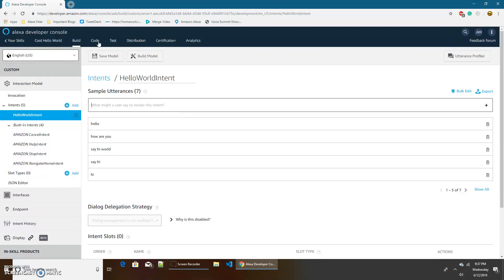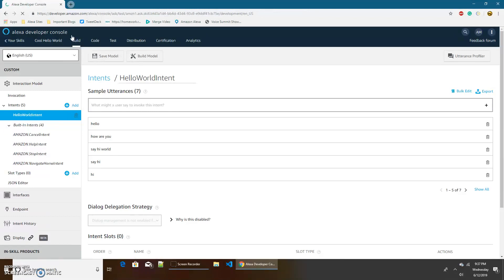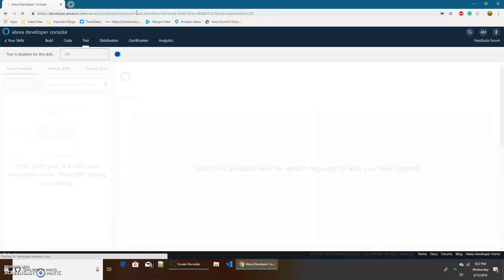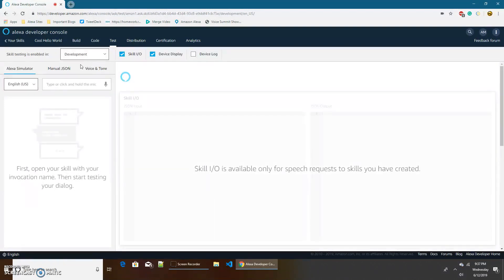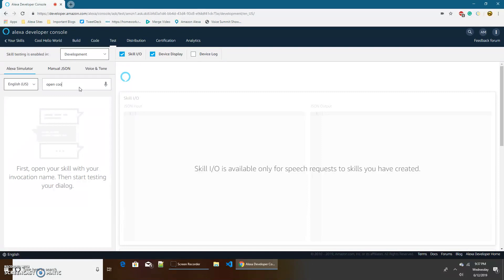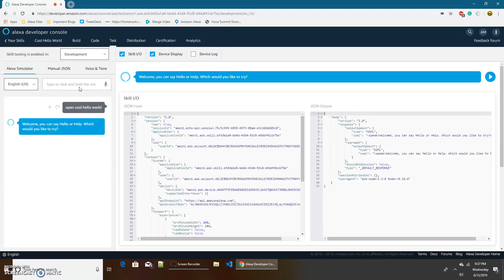Let's go to the test tab to test our skill. You should come to a screen that looks like this. Right now it says test is disabled for the skill and off, just change it to development. You can also choose live if your skill has already been published to the Alexa skill store. So I'm gonna say open and then my skill invocation name which is cool hello world, and I'm gonna click enter and it says welcome you can say hello or help which would you like to try. So now I am going to go with hello.